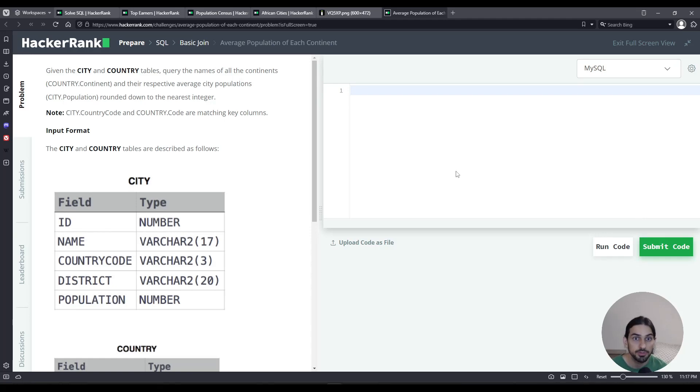Hey everybody, I will do average population of each continent, an exercise for the basic JOIN section of SQL on HackerRank.